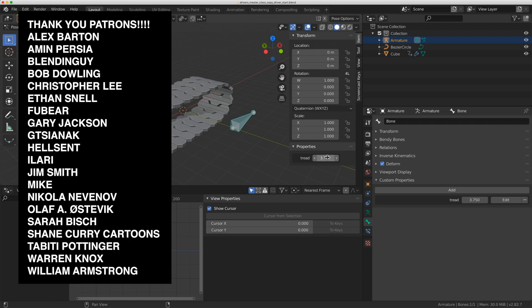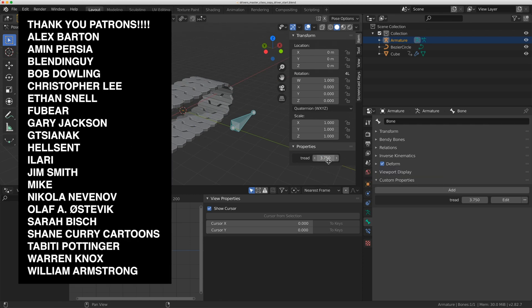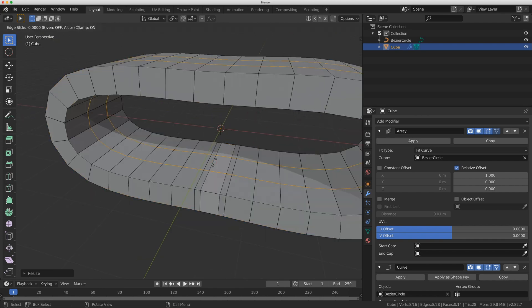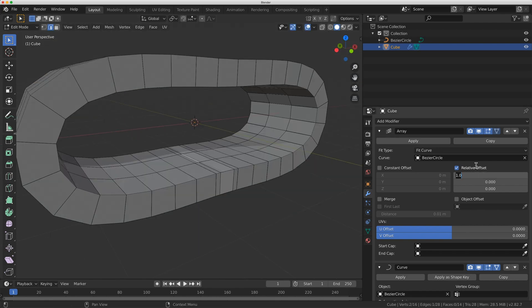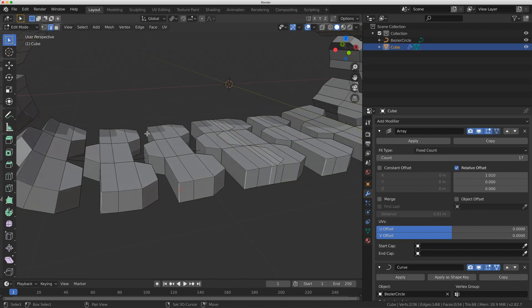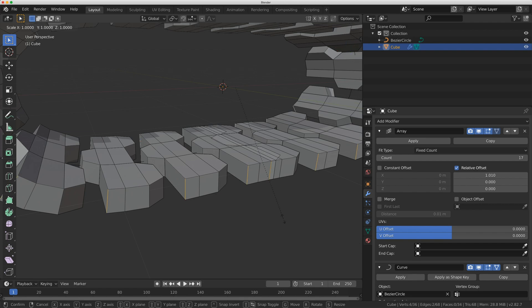Big thank you to my patrons for supporting this video. In Patreon I did submit a video of how I built this tank tread setup here. You can head over there if you want to check that out.